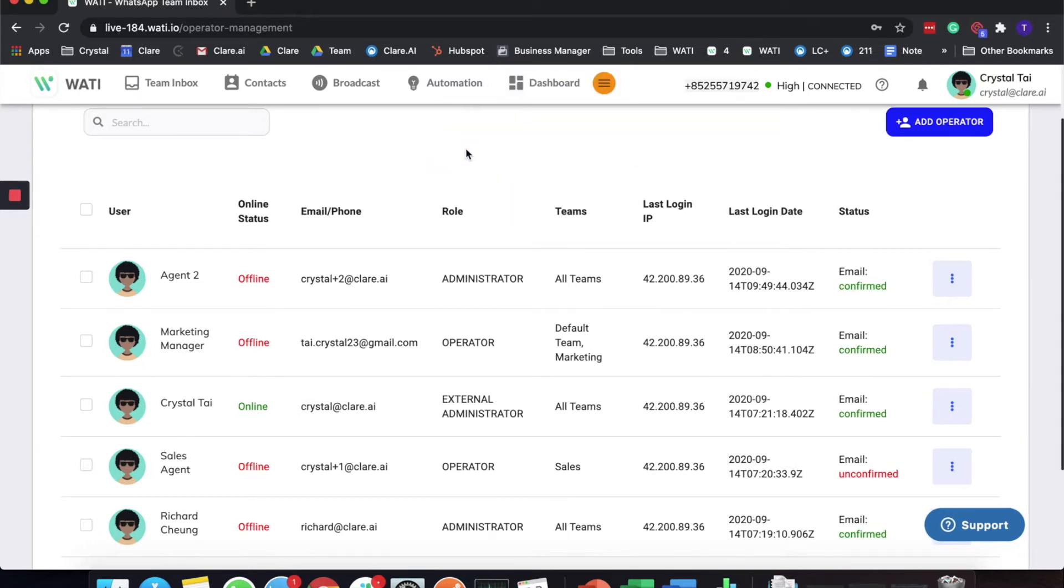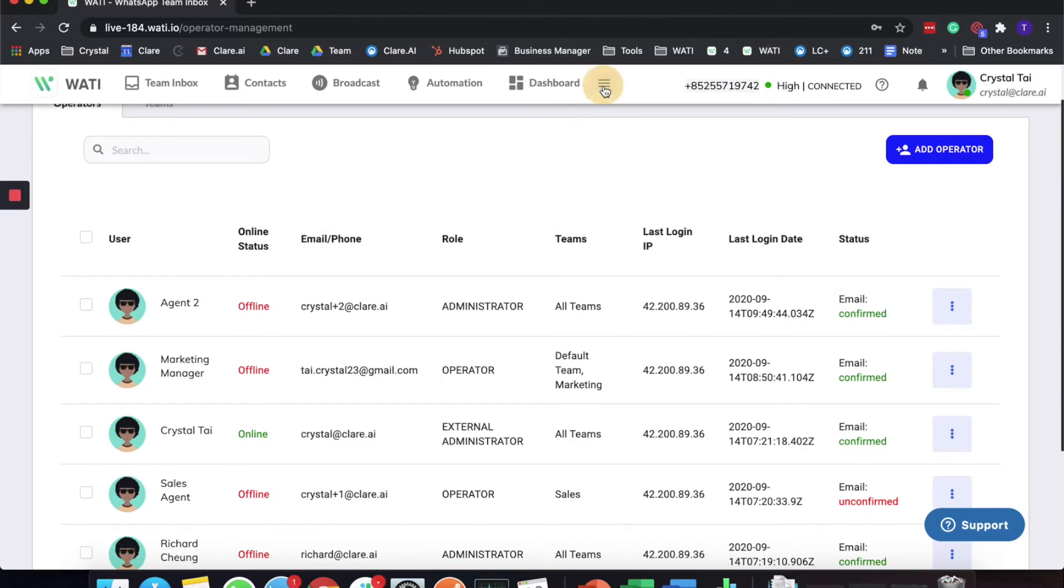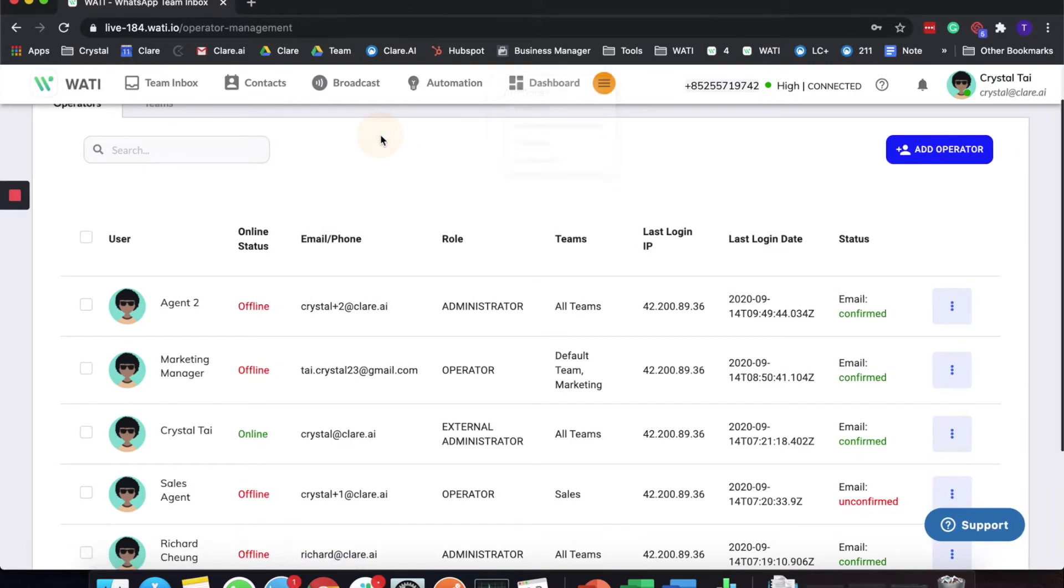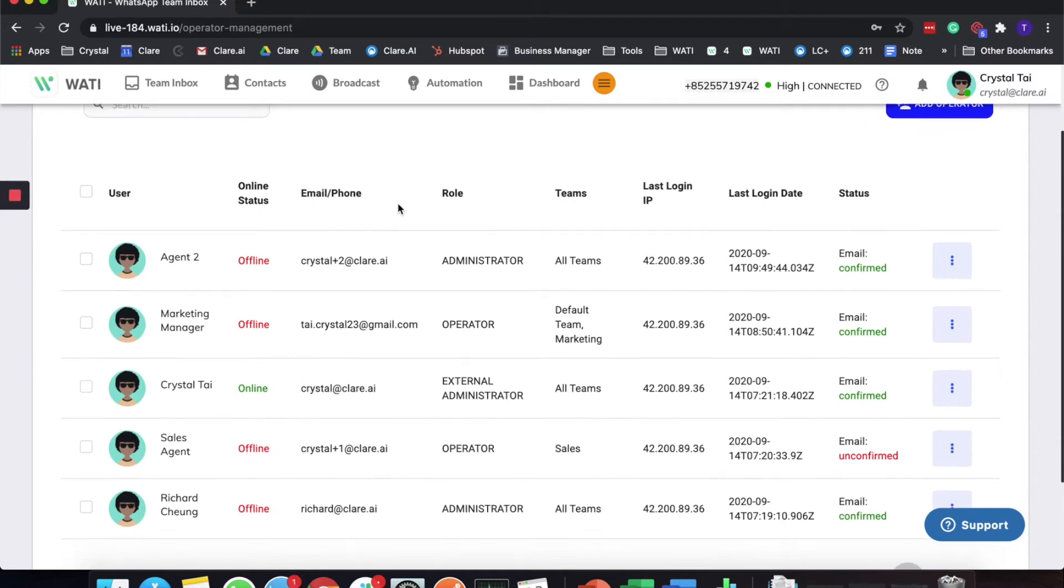Let's start with this. Once you tap on Operator Management, you will come to this page and you'll be able to see the list of agents that is in your WATI environment.